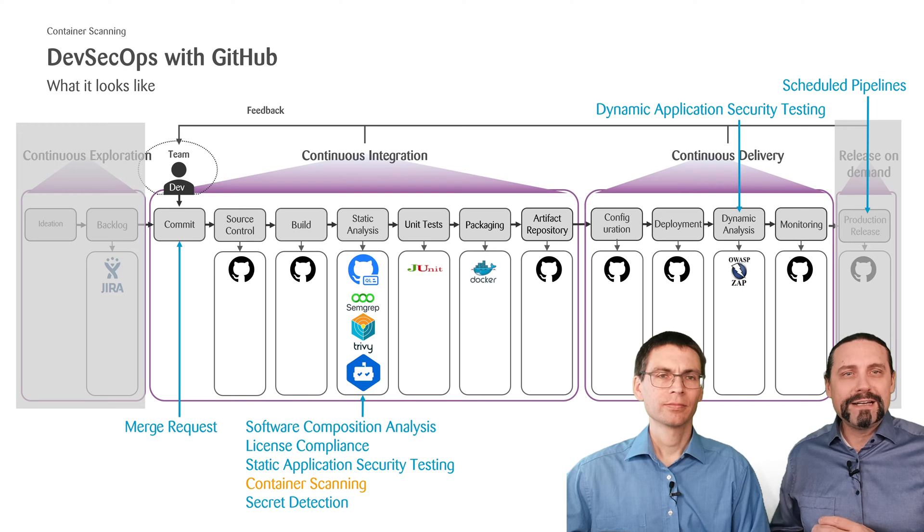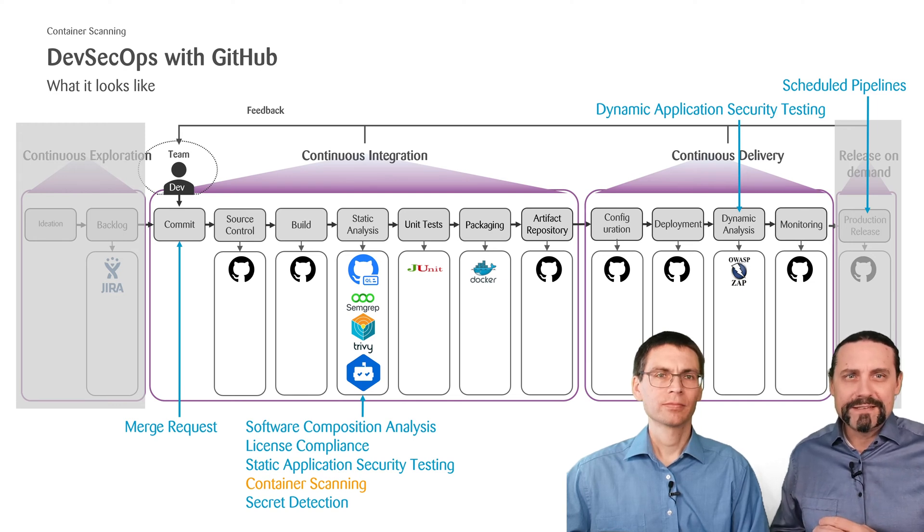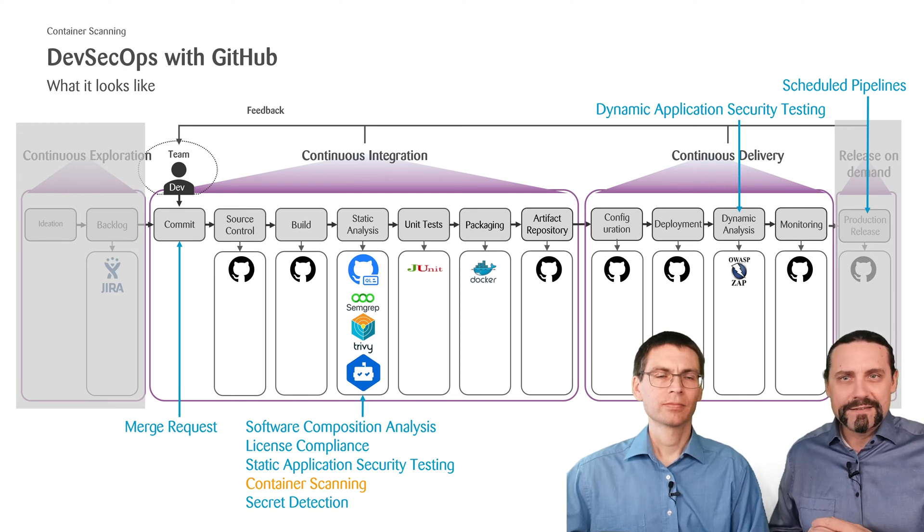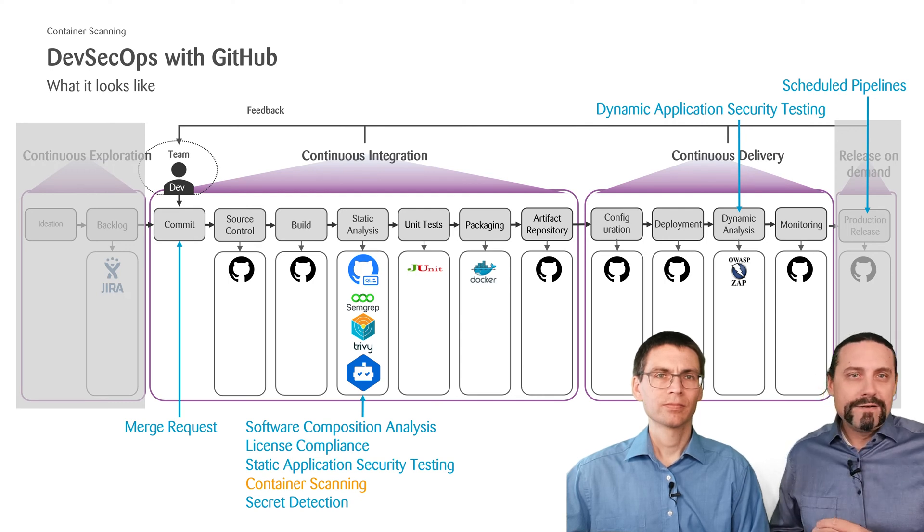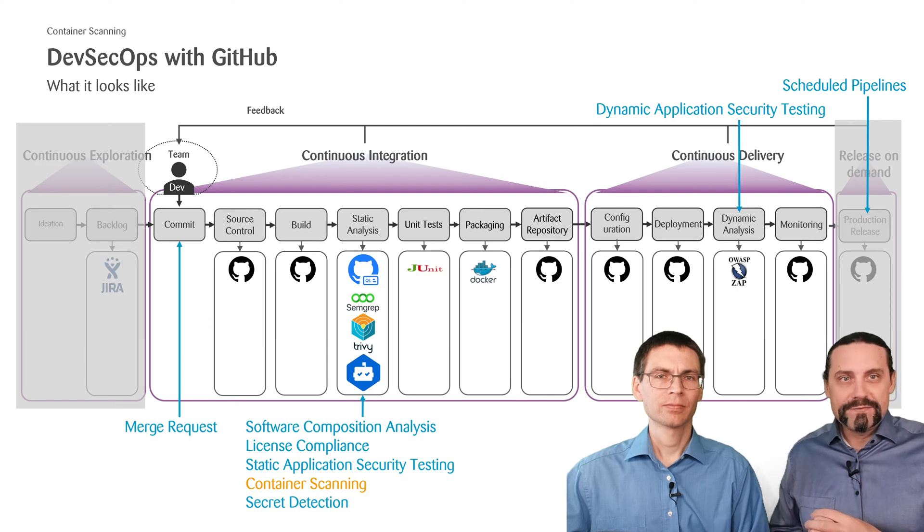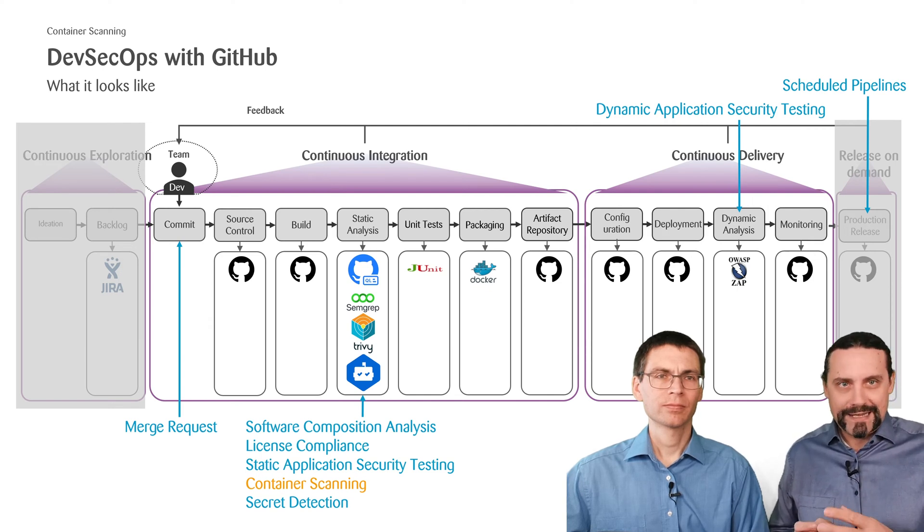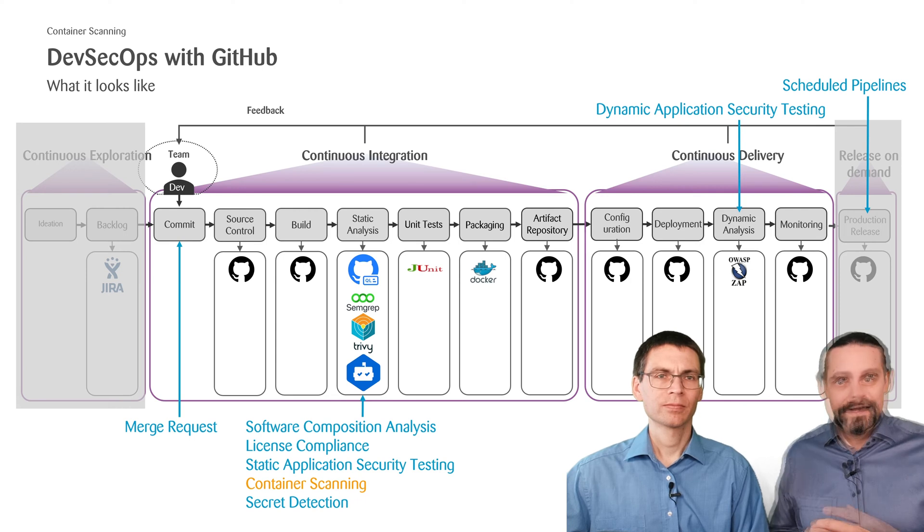Then we had a look at how to scan for vulnerabilities in dependencies. This was the software composition analysis. Then we checked in all of our libraries which we are using if the licenses which we are using are compliant.